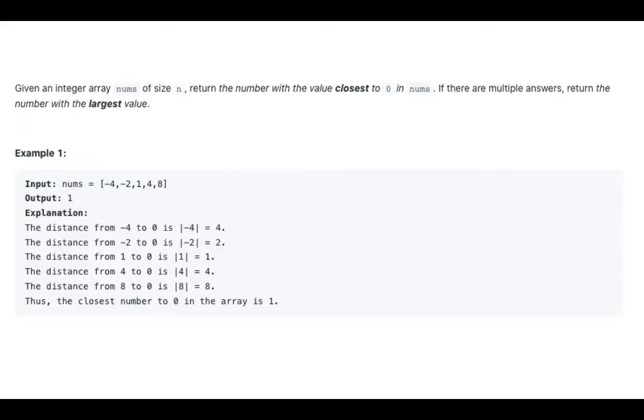Given an integer array nums of size n, return the number with the value closest to 0 in nums. If there are multiple answers, return the number with the largest value.